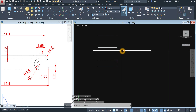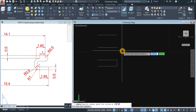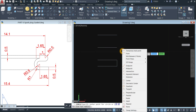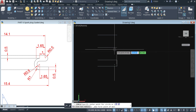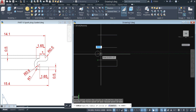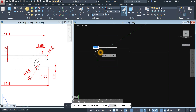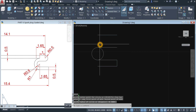Draw a circle — type C for circle, right-click, and specify center point. I'm going to use shift right-click and select Mid Between Two Points, so click this endpoint and this endpoint. Now I'm snapping the midpoint of the two lines and snapping the endpoint.